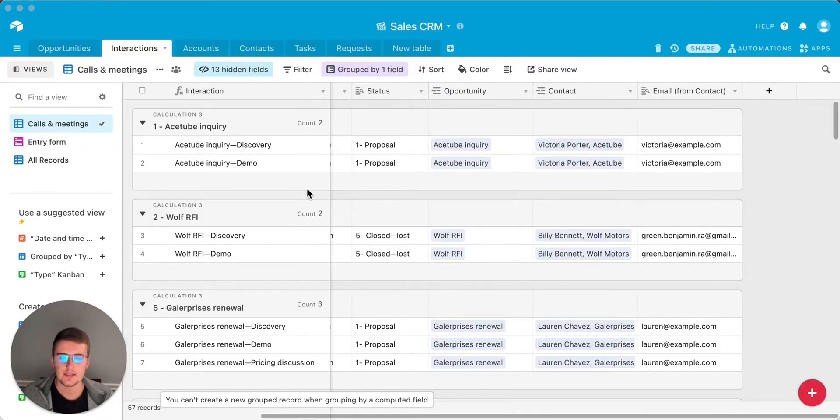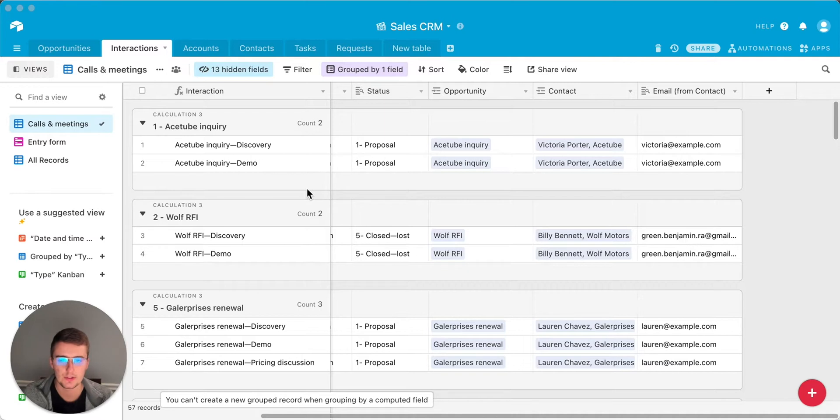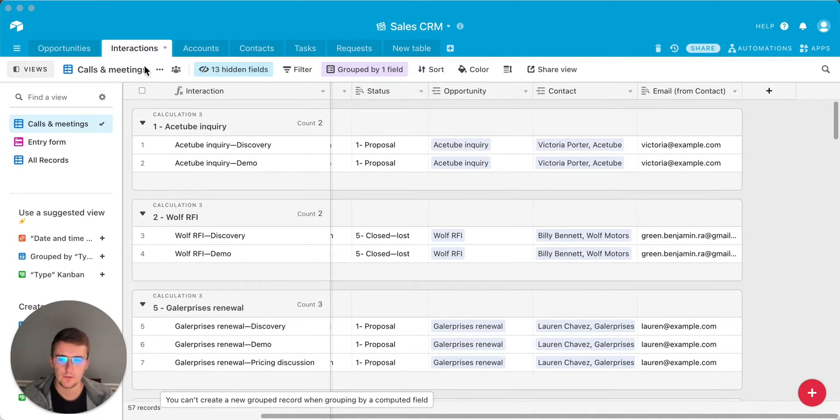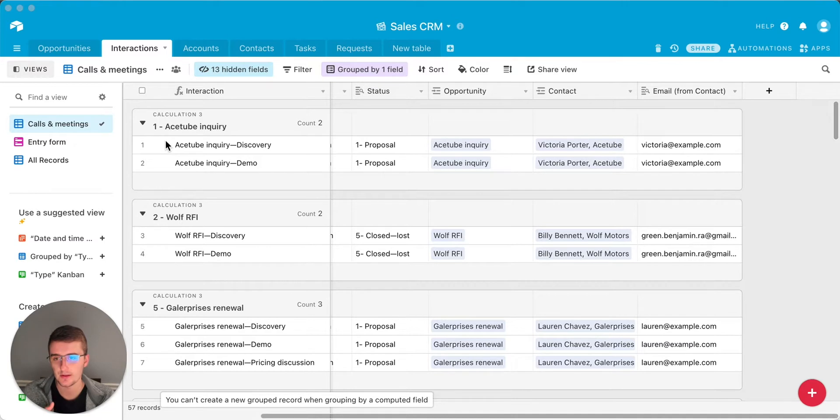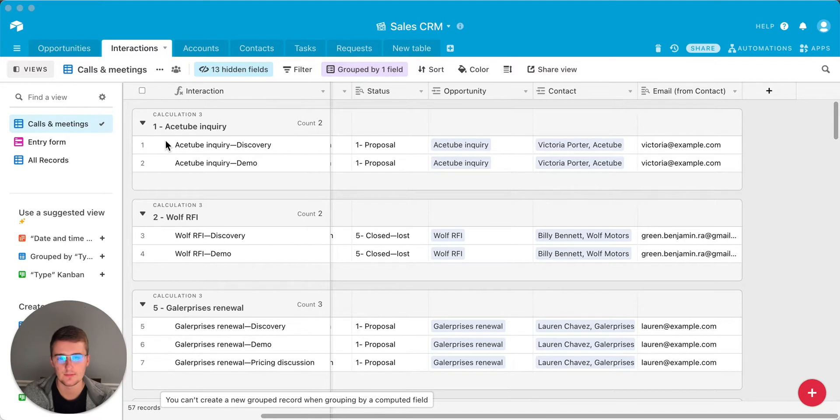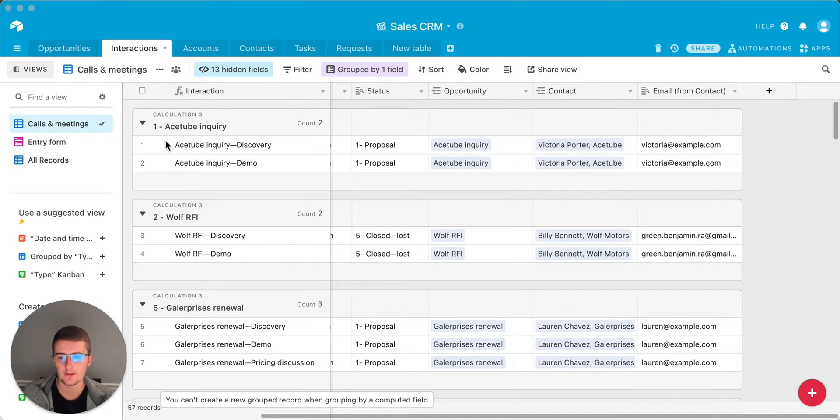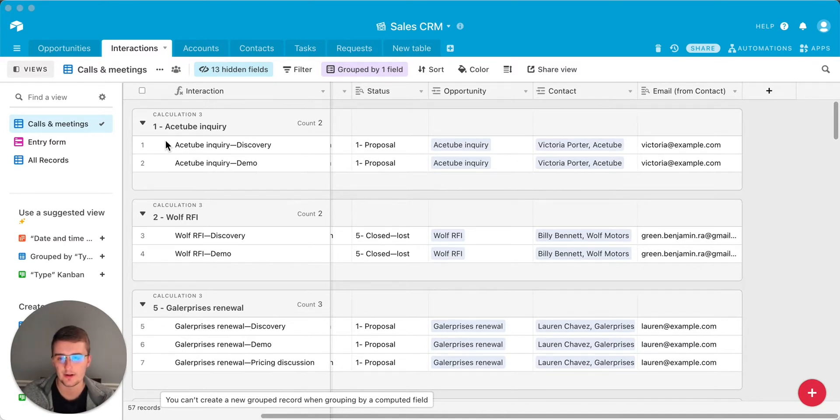Here you can see I have this grouped and it is grouped currently by the linked record, the opportunity. So basically what this base is, it's a sales CRM. You can track your opportunities, your interactions with those contacts, the accounts, the contacts of those accounts, as well as some tasks and some other tables that I added. For this example, all you'll need to know is the interactions are linked to an opportunity and that opportunity is the linked record that we're grouping by.